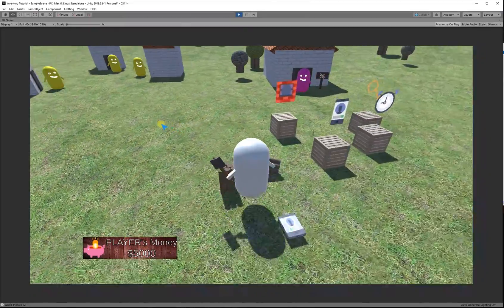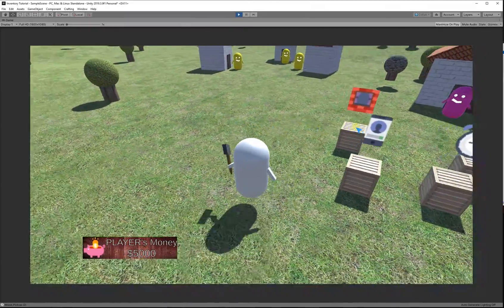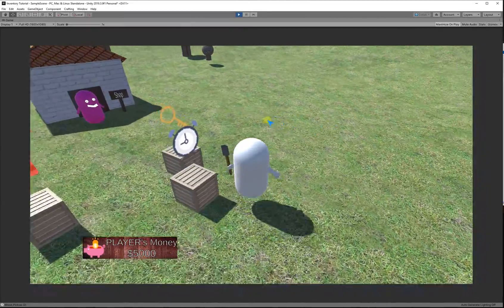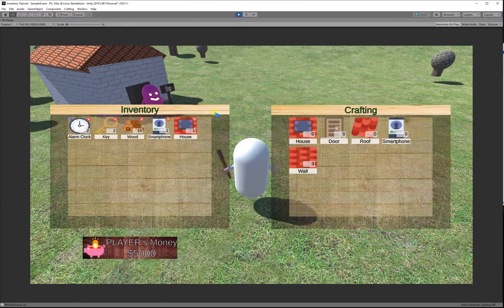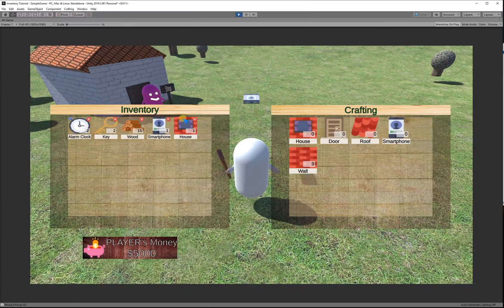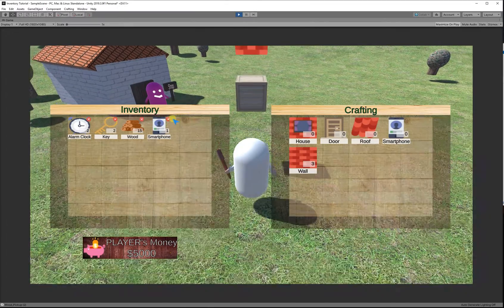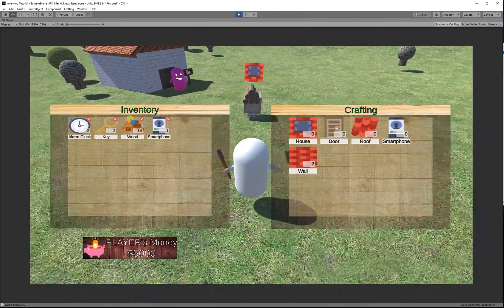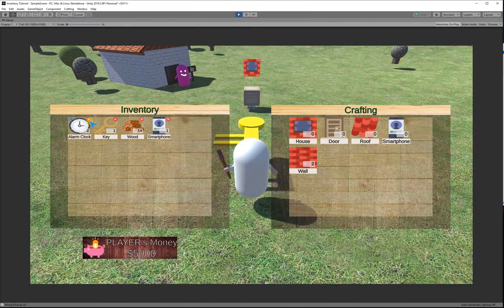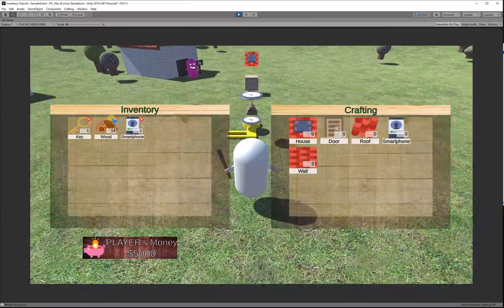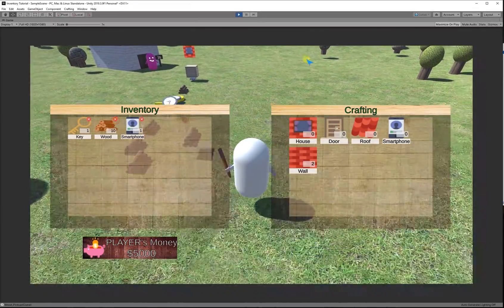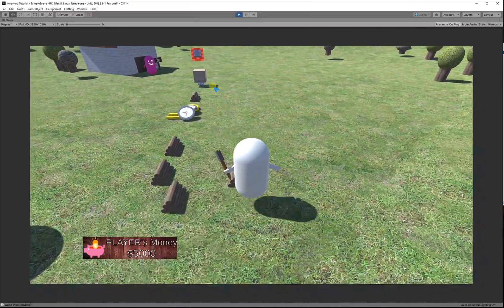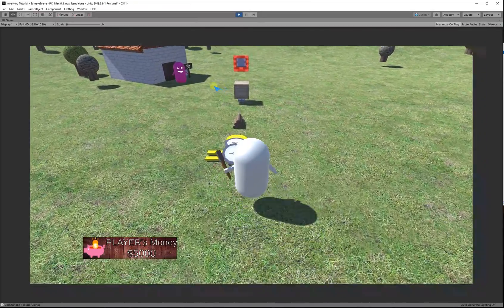Today we're going to create an item drop and pickup system. If you don't have an inventory or pickup system, you can get one from my GitHub for free. All these project files are on my GitHub, so feel free to download them and follow along with this series.